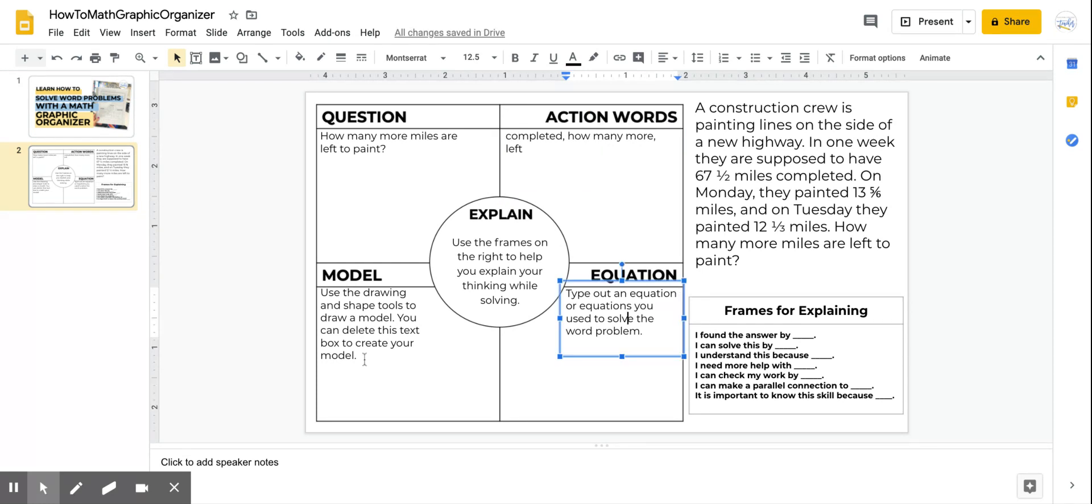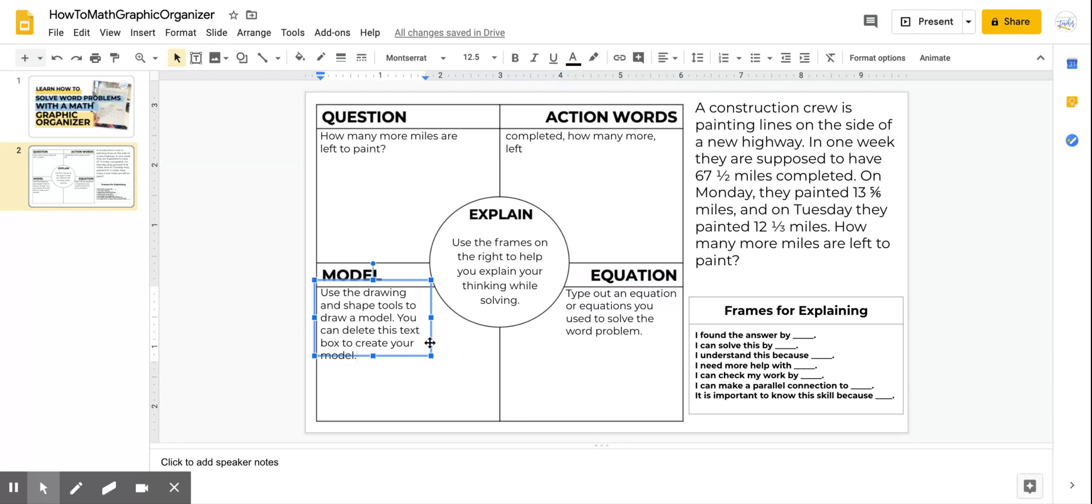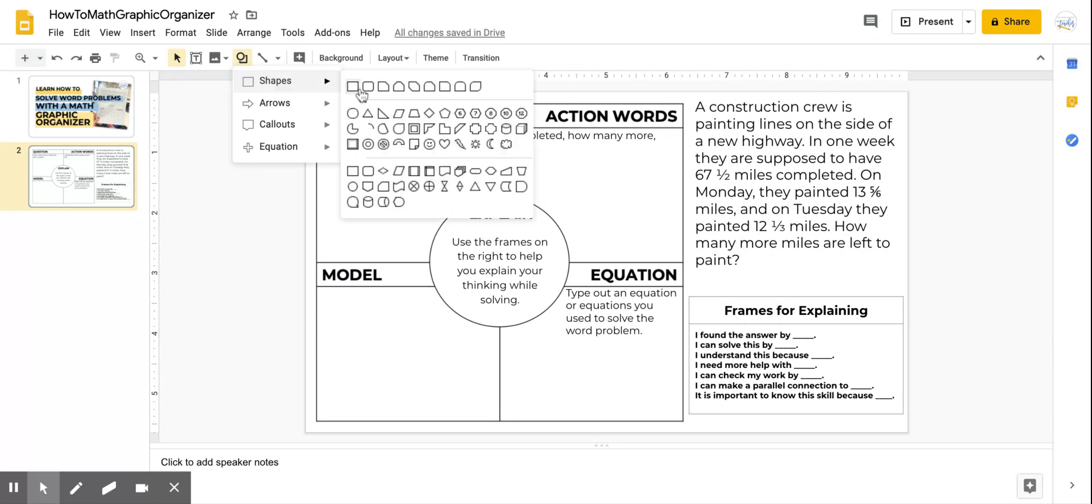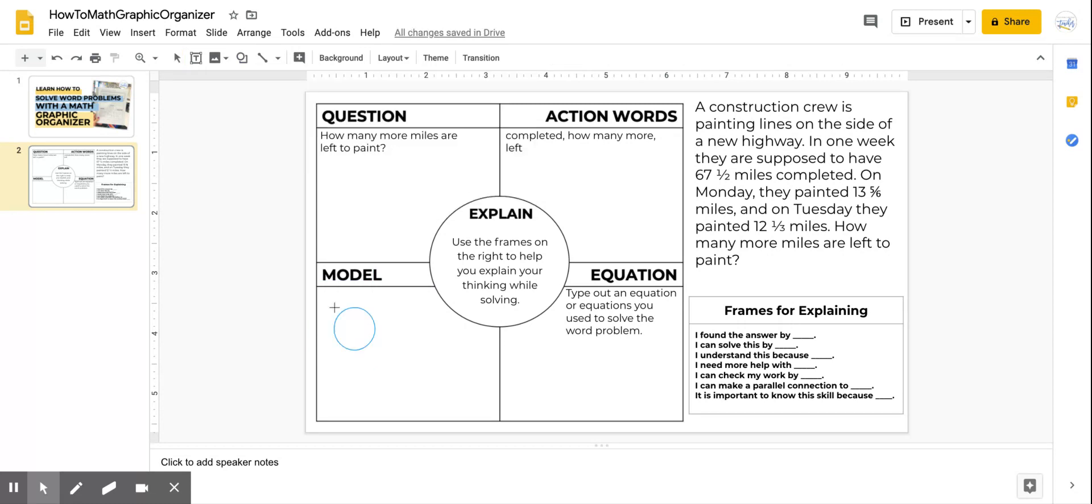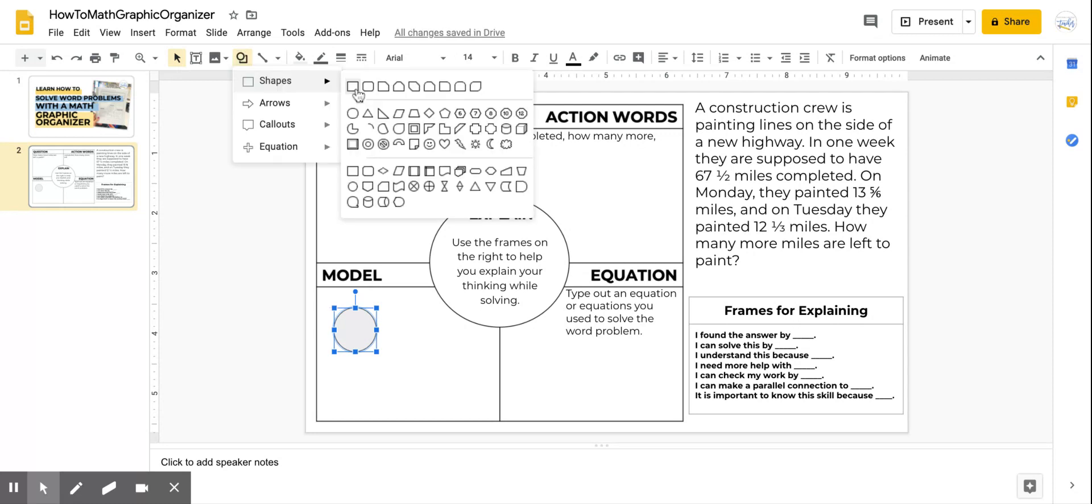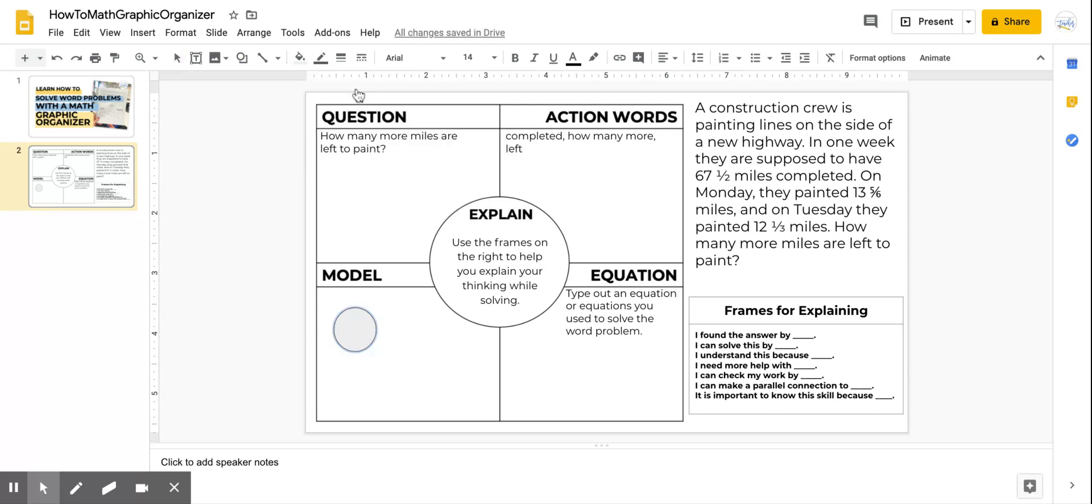Now in this model box it says use the drawing and shape tools to draw a model. You can delete this text to create your model. So I would delete that. And depending on how I wanted to solve I could use these shape features to create models of what I wanted to show. Maybe I actually want to draw out some sort of sidewalk and create something.